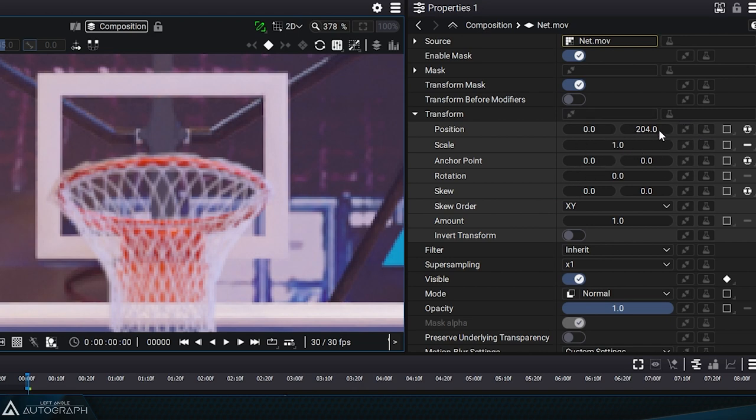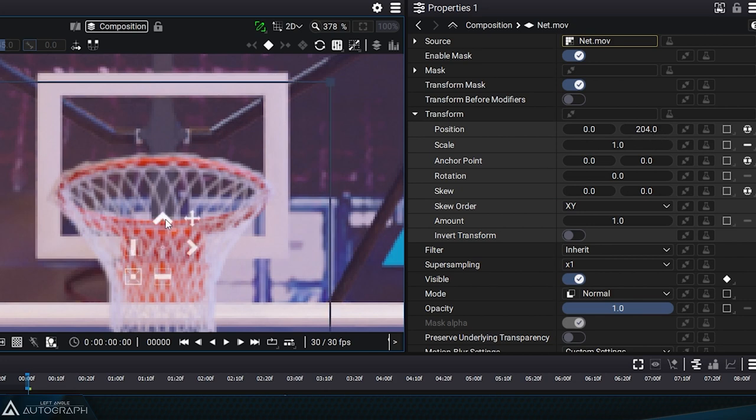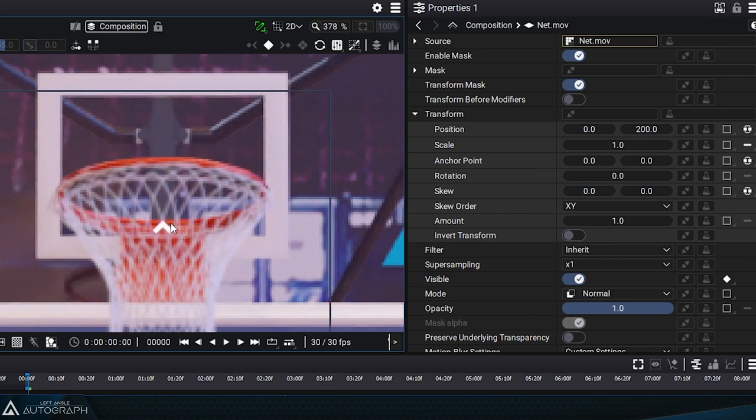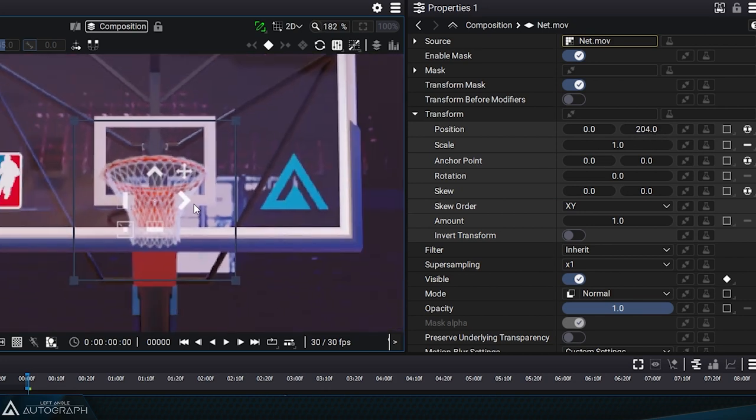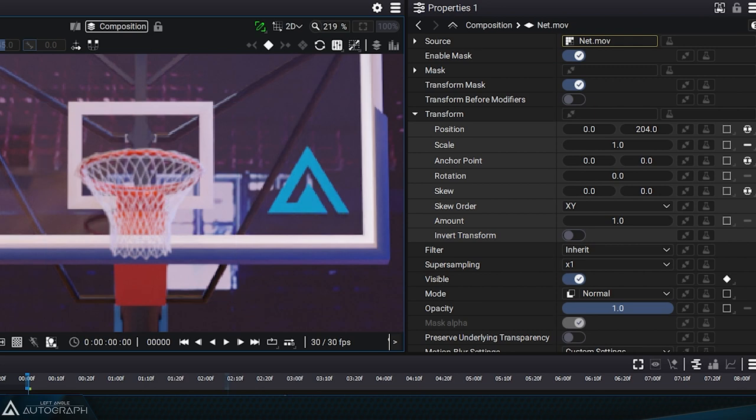Keep in mind that all the other transform parameters should be at their default values including rotation, skew, anchor point, and scale.